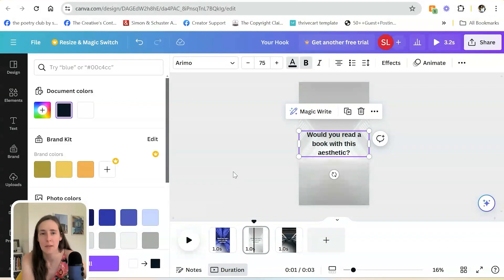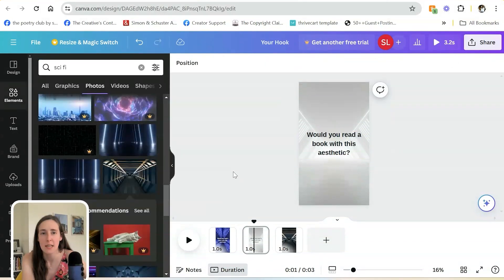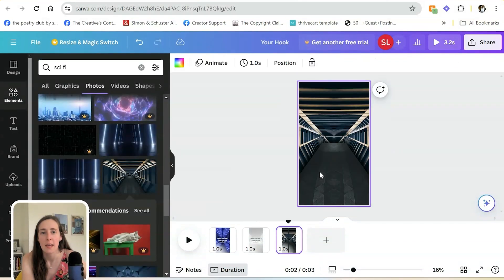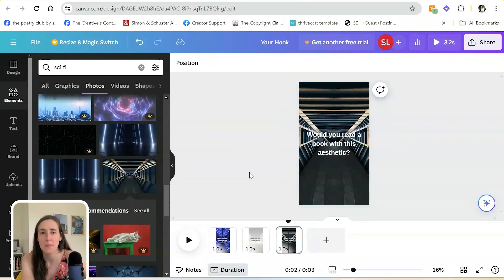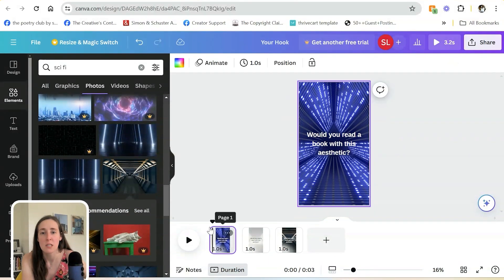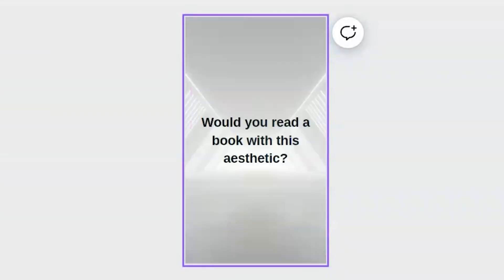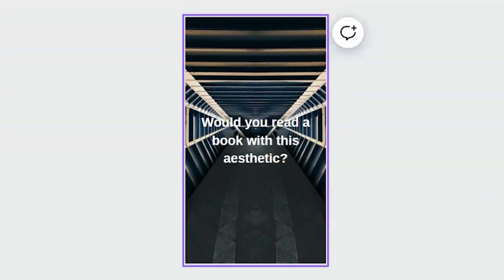And I'm going to change this one to this black color so it's easier to read and then paste it onto this one as well. And then you'll see that it goes to the same spot on each slide so that it doesn't move around, which is really nice as well.